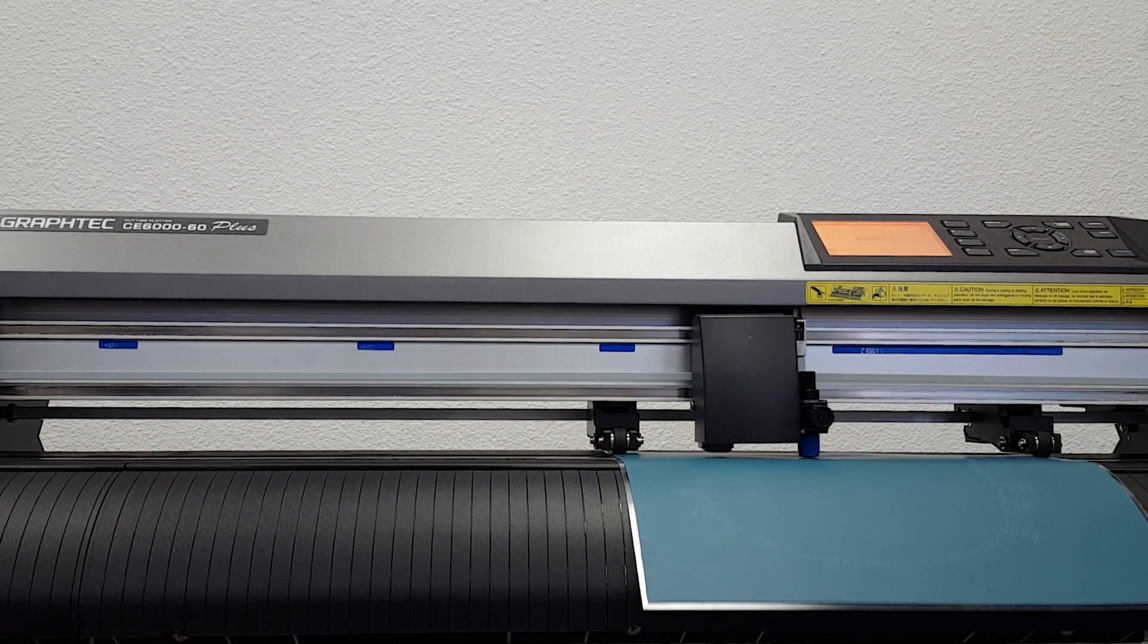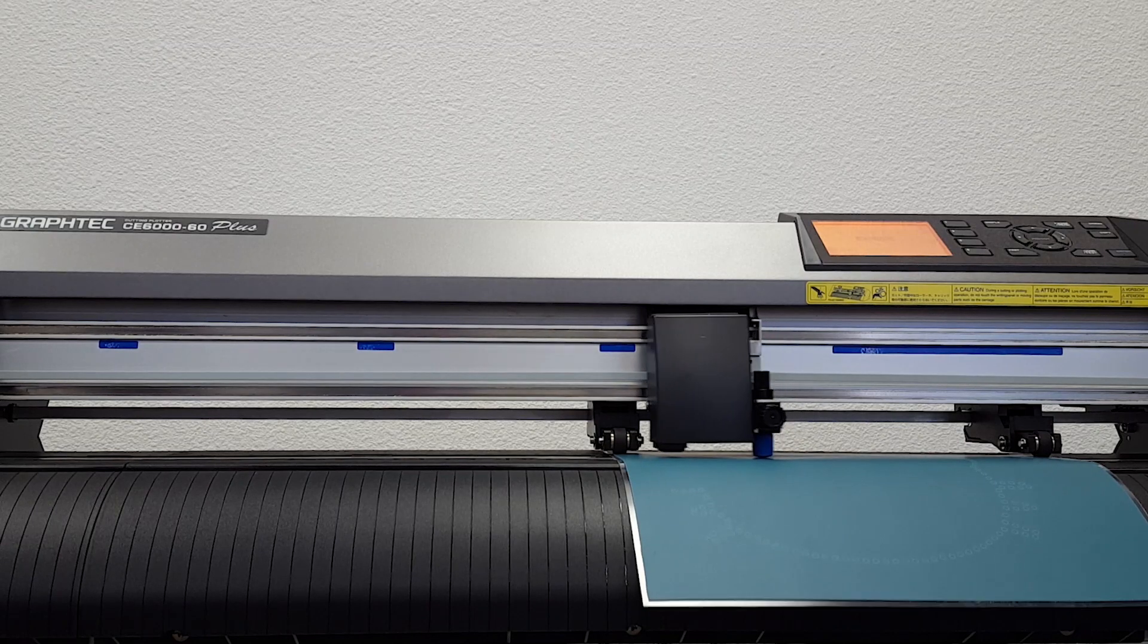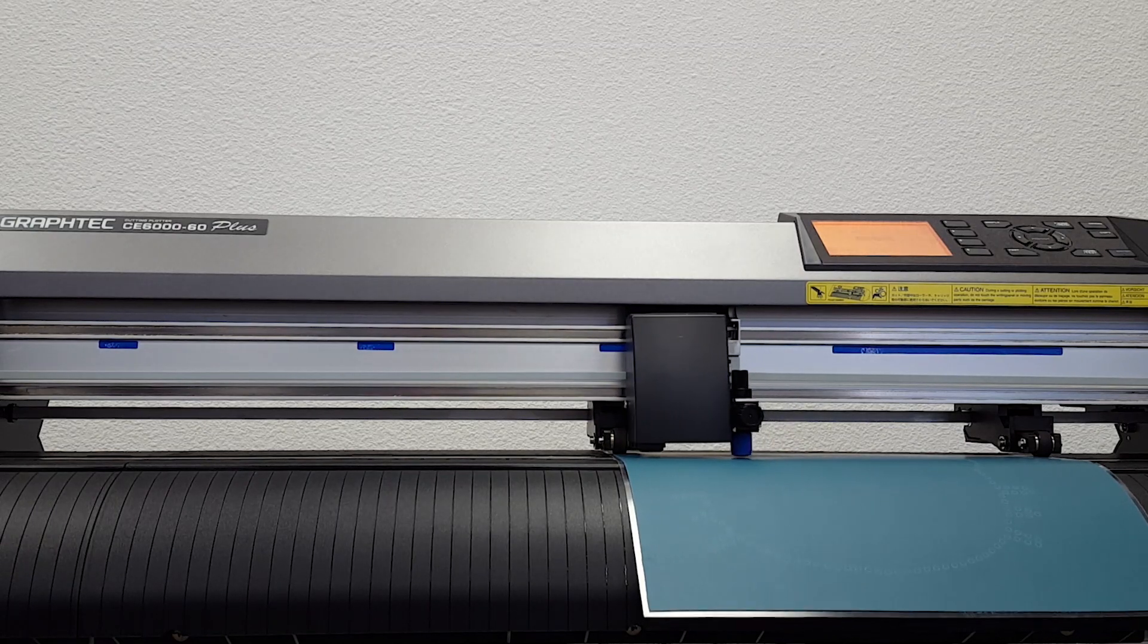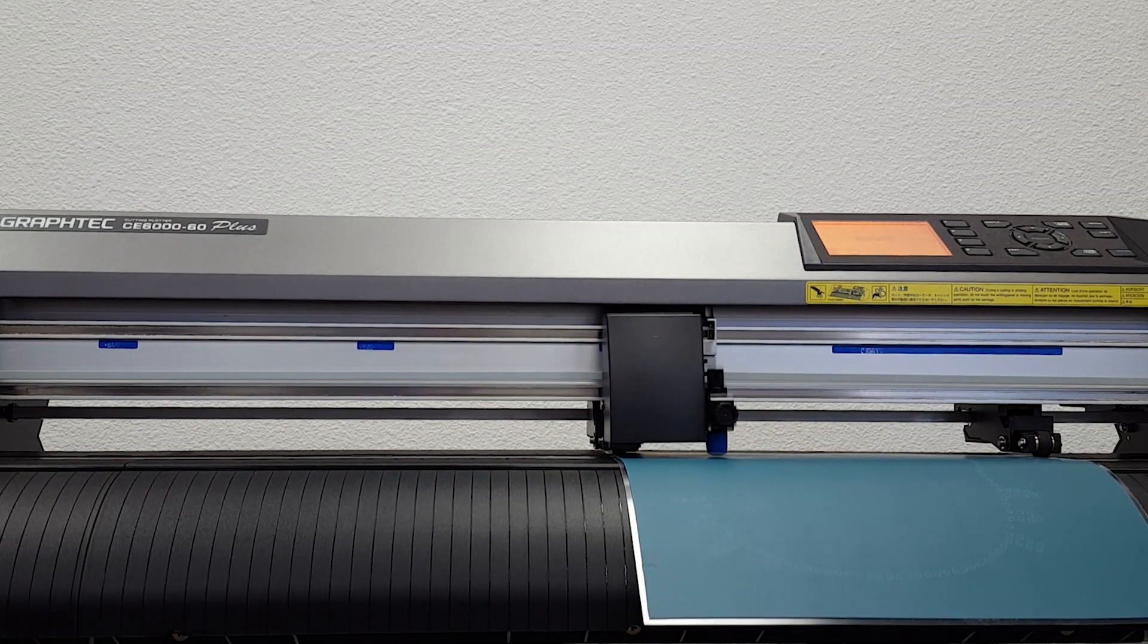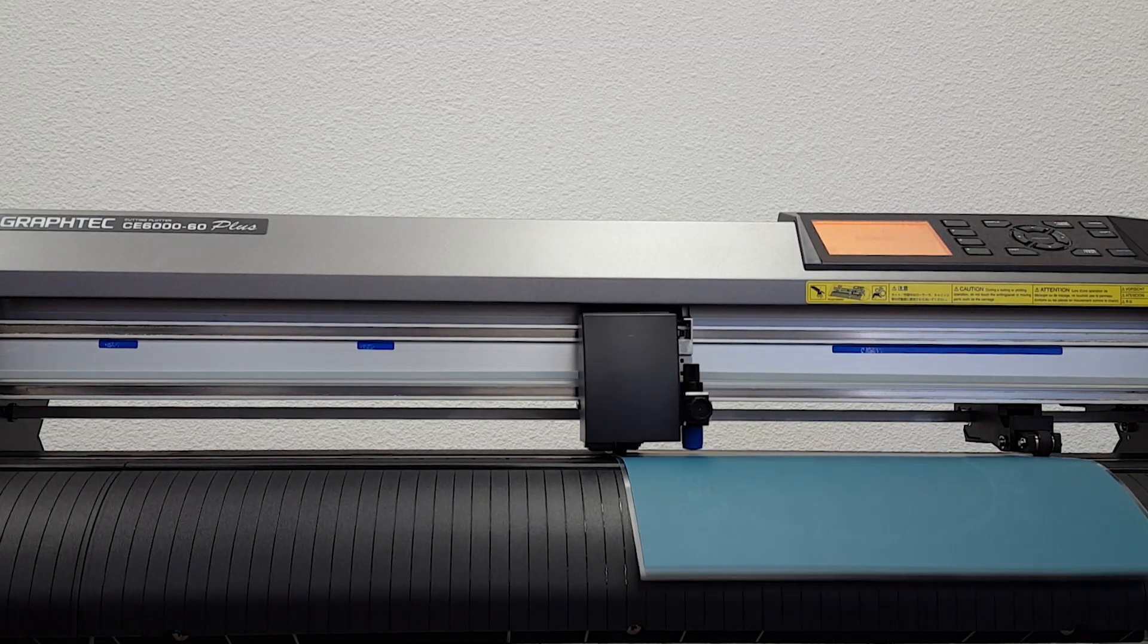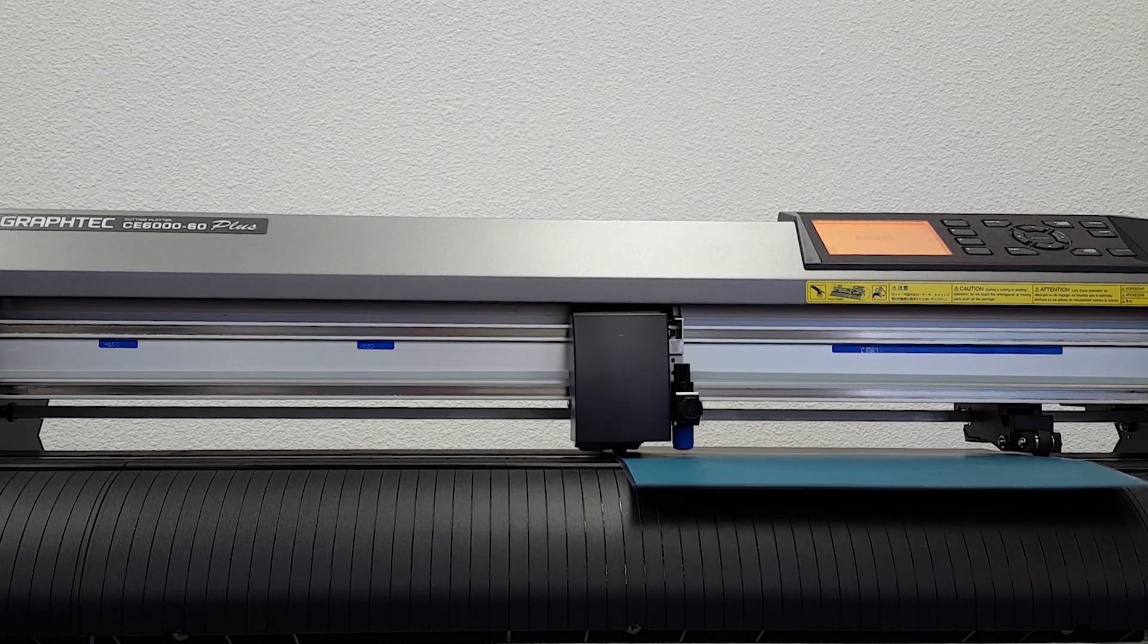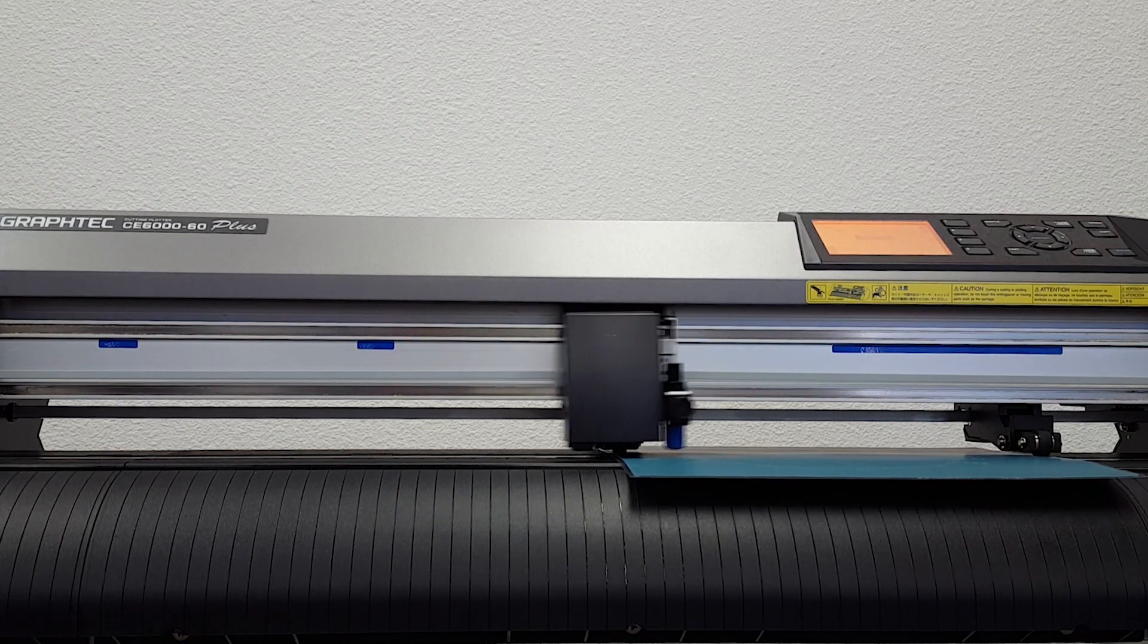Now that my design is complete, I will send the job to cut on the Graf-Tec CE 6000-60 Plus Cutting Plotter using template material.